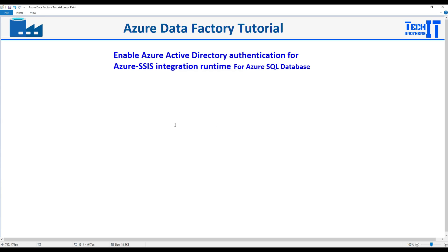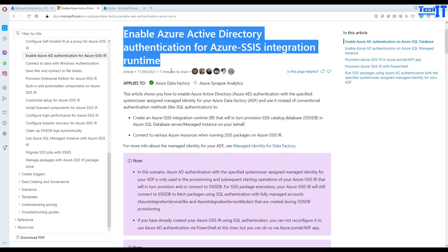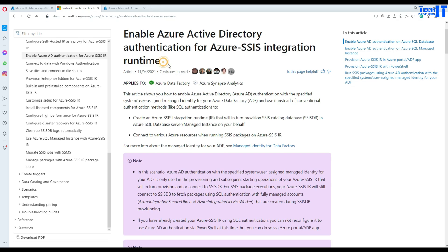What we want to do is create SSISDB and use Azure SQL Database, and our authentication for our SSIS IR is going to be Azure Active Directory. Let me take you to the post that we are going to use in this scenario.